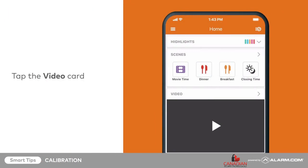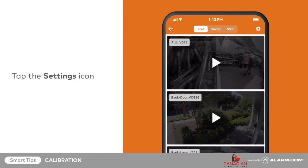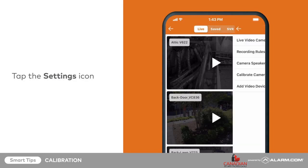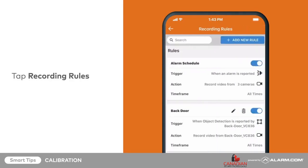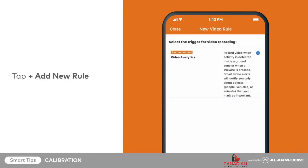To calibrate the video camera, tap on the video card from your app's home screen. Then tap the setting cog in the top right corner. Tap recording rules, then tap add new rule. Tap video analytics.